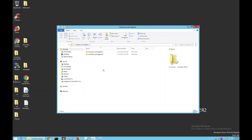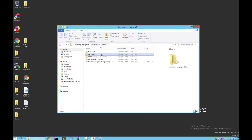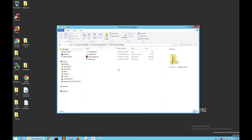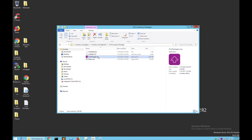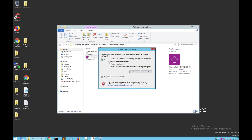Once you have your inventory and agents downloaded and unzipped, you're going to be brought to a screen like this. Ignore Version 1 and just go to Version 2. Once you're there, you're going to open up your OCS Inventory Packager. Next, what you're going to want to do is launch the ocspackager.exe.